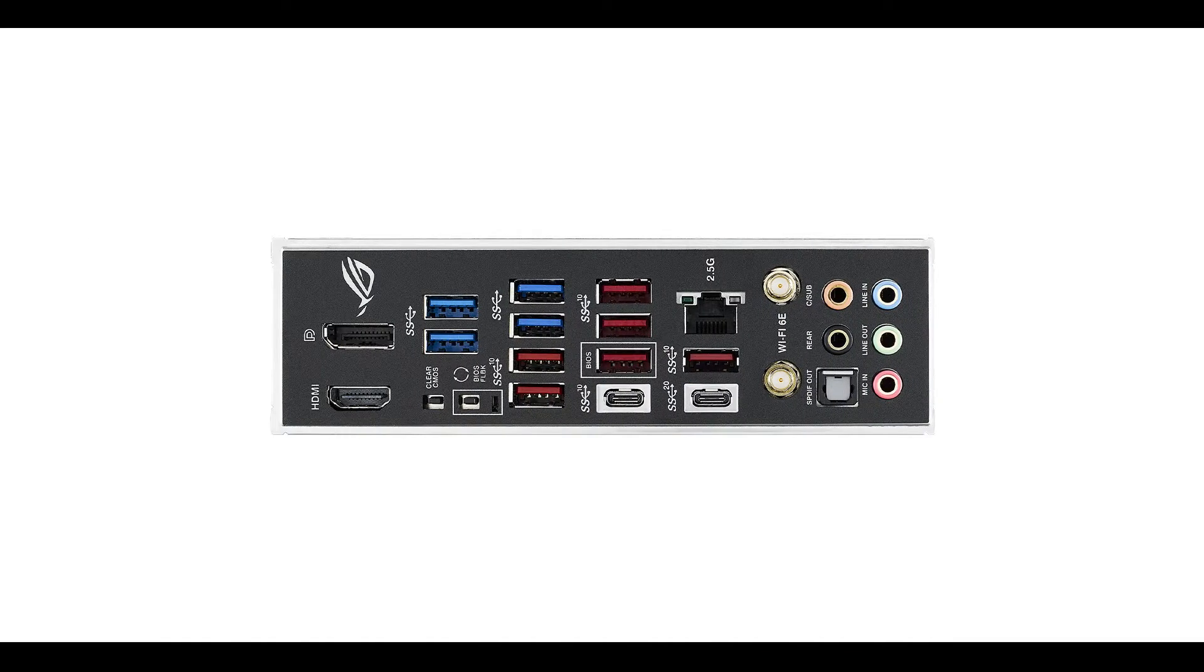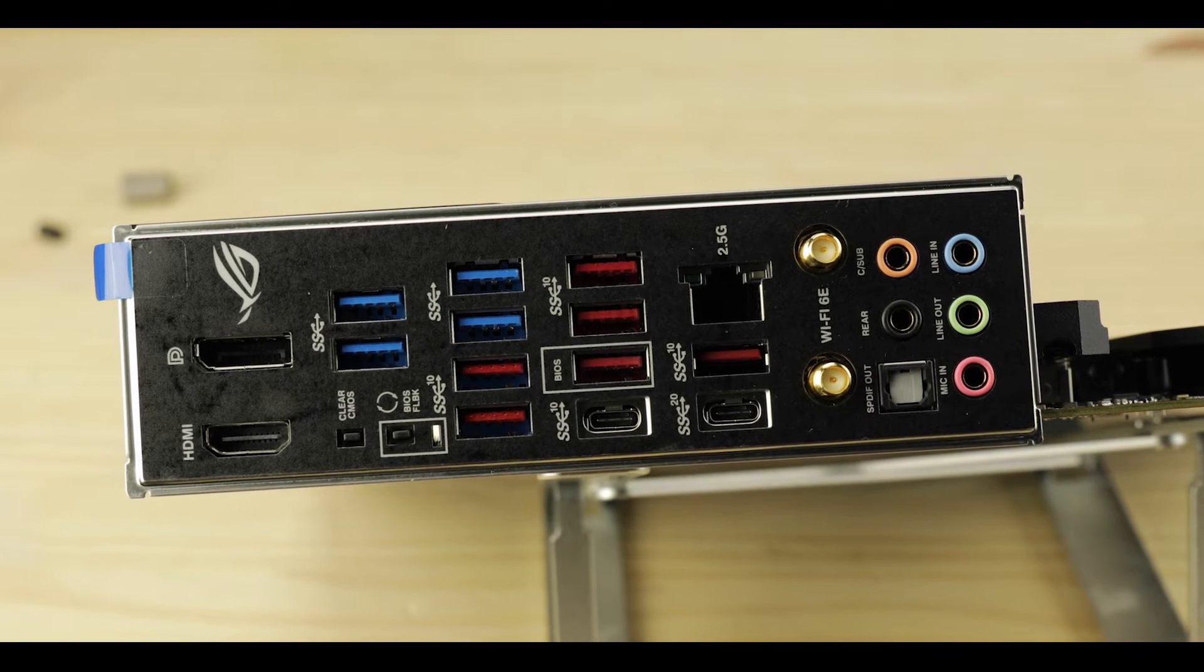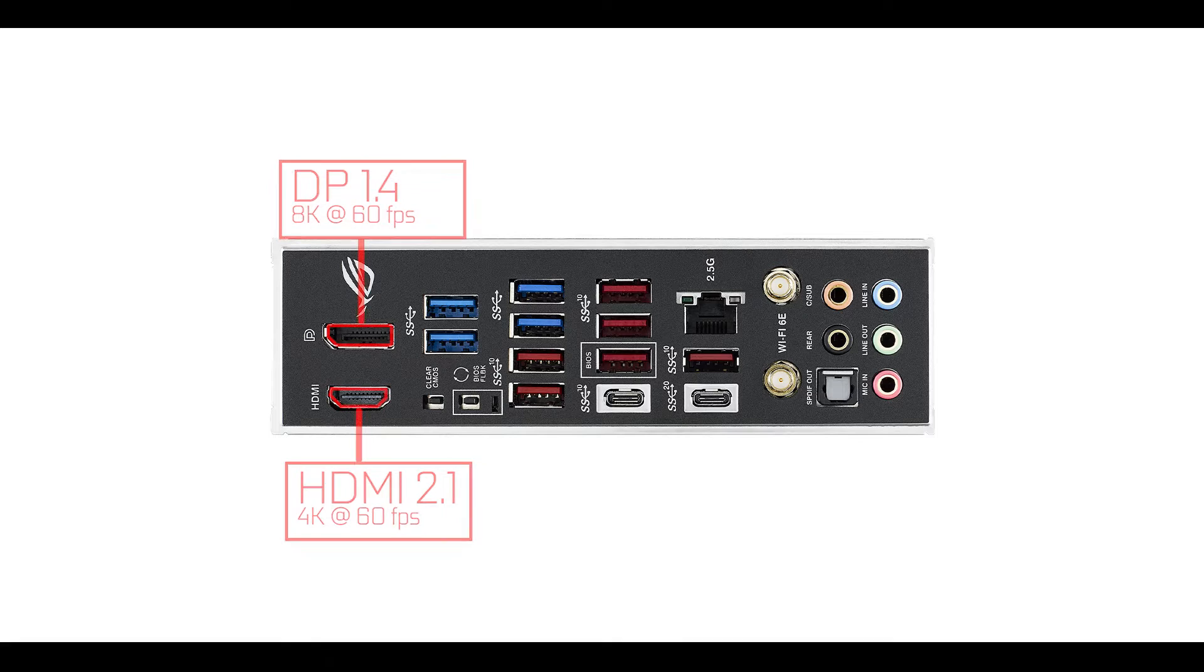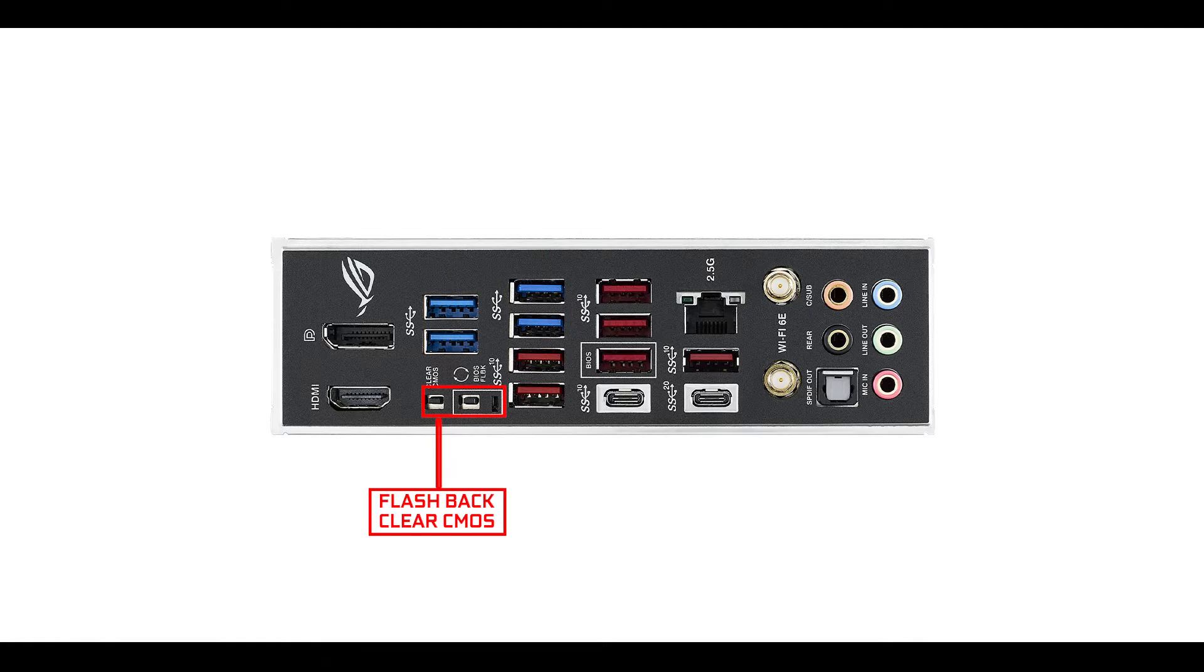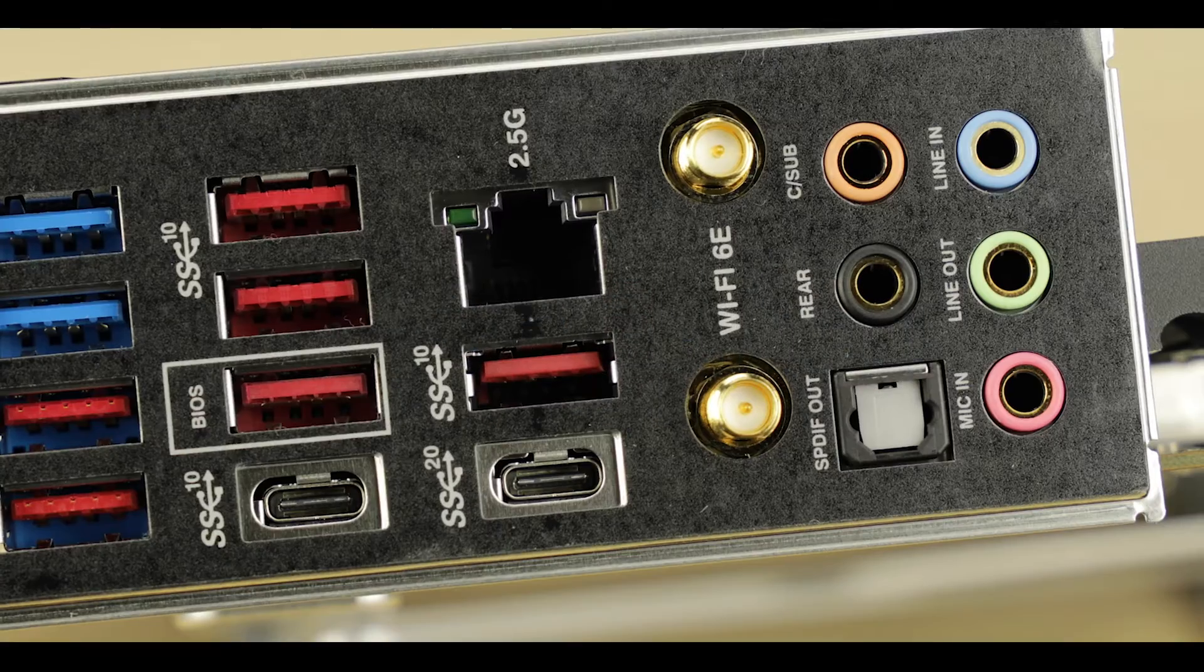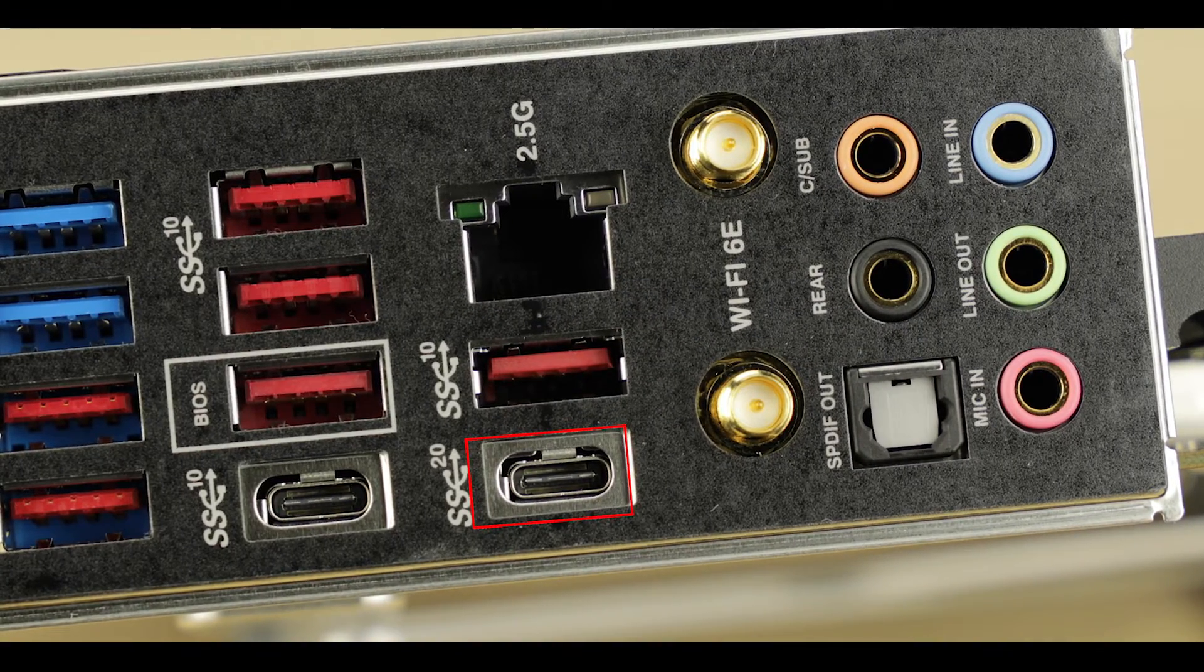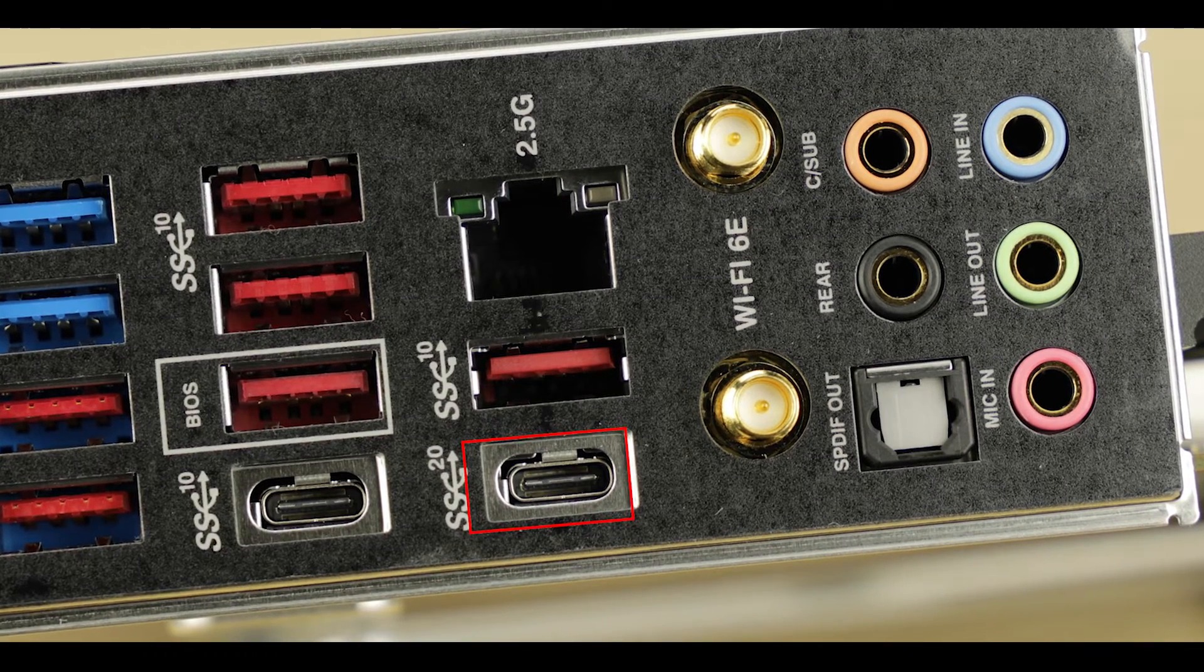Back IO-wise, first let me note the presence of our integrated back IO, always reassuring. Starting from the left, we have our HDMI and DisplayPort output for our integrated graphics, four USB third generation able to transfer data up to 5 gigabit per second each, our clear CMOS and flashback button, which I'm very happy to see here, eight USB 3.2 generation, all able to transfer data up to 10 gigabit per second, except this one which is a dual channel type C, therefore able to transfer up to a whooping 20 gigabit per second.